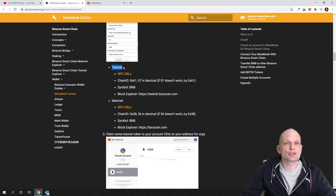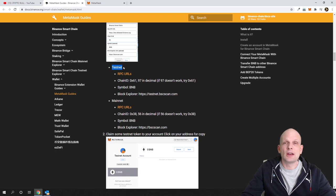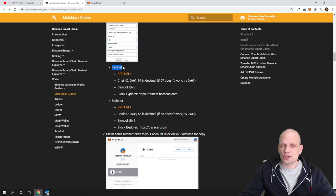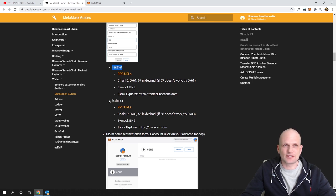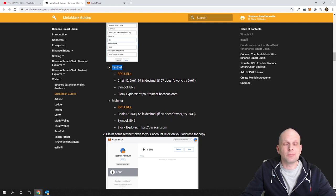In one of my future videos I will create a full explanatory tutorial about Binance Smart Chain and compare it to the Ethereum blockchain. Binance Smart Chain transaction fees are way smaller, and that's why if you go to CoinMarketCap you will notice that the BNB token price is growing.